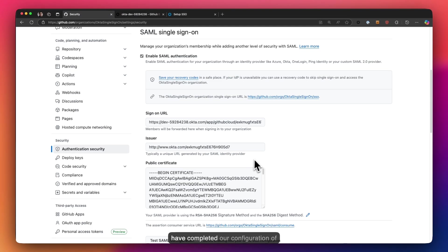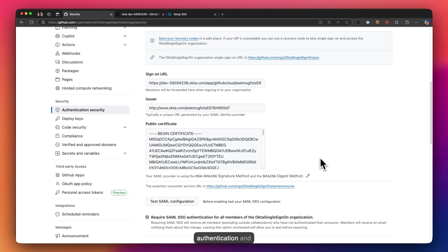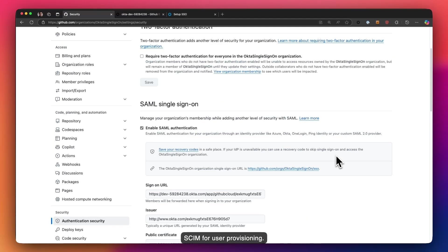At this point, we have completed our configuration of Okta, setting up SAML for user authentication and SCIM for user provisioning.